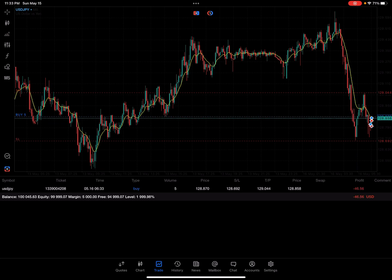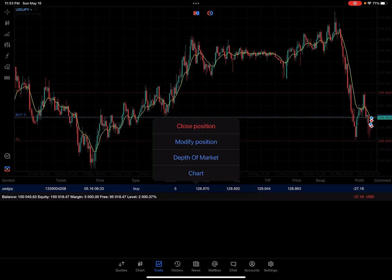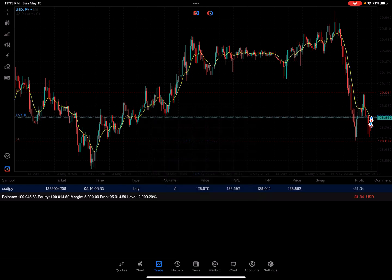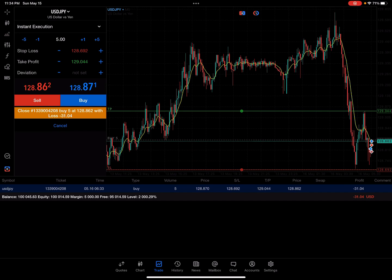Let's say we want to take profit and peel off a little of our size. Obviously we would want this to be going positive, but just for this example I'm showing you how that's done. I'm going to click and hold on my position and then choose close position. Over here we have the option to adjust that size.